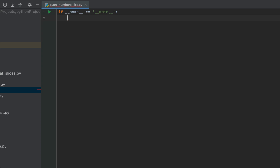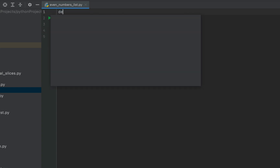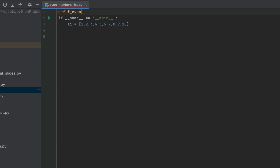I'll begin by writing the main function. Within the body of the main function we'll first define a list — let's call it 'li' — and initialize it with a few elements. We'll keep it simple by putting in elements from 1 to 10. Now we'll create a function which we are going to call 'f_even_for'.